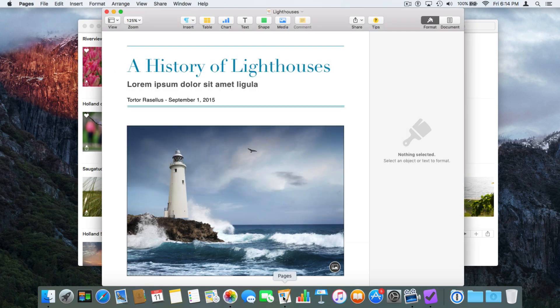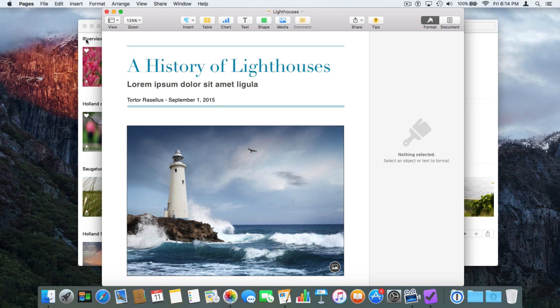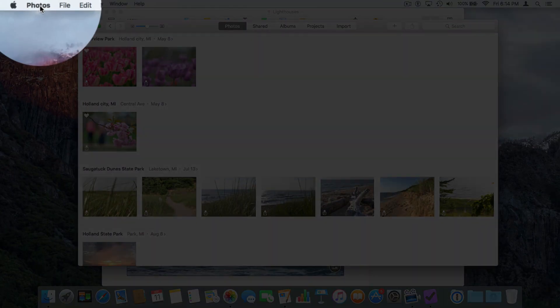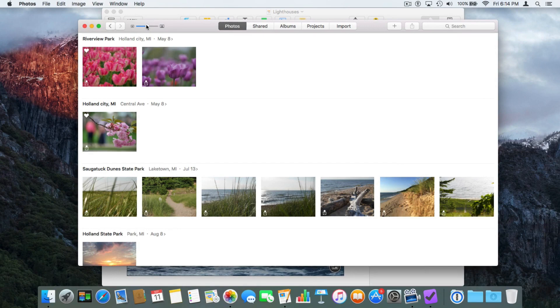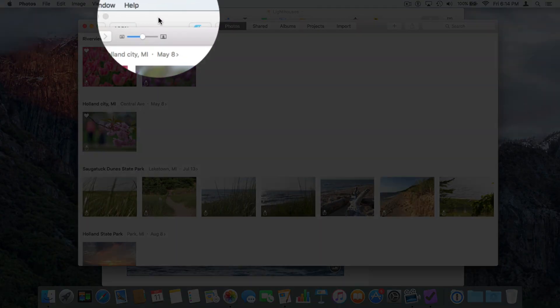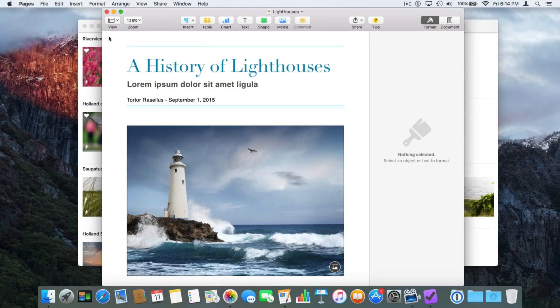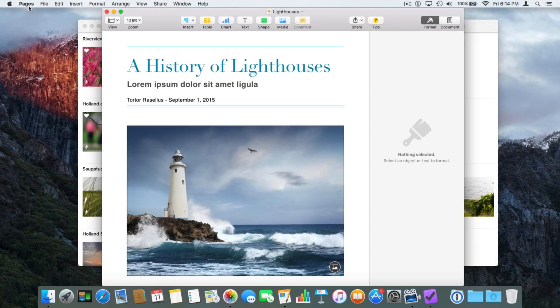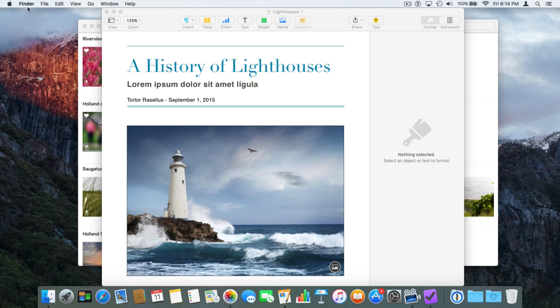I can also click on any open windows in our applications. We can see here that Photos is open in the back. When I click on this window here, it takes me to Photos. I want to go back to Pages — I click on the window here, and now we're back in Pages. But we can now see our Finder window. How do I get back to my Finder? One way is to just click on the desktop and I'm back in the Finder.